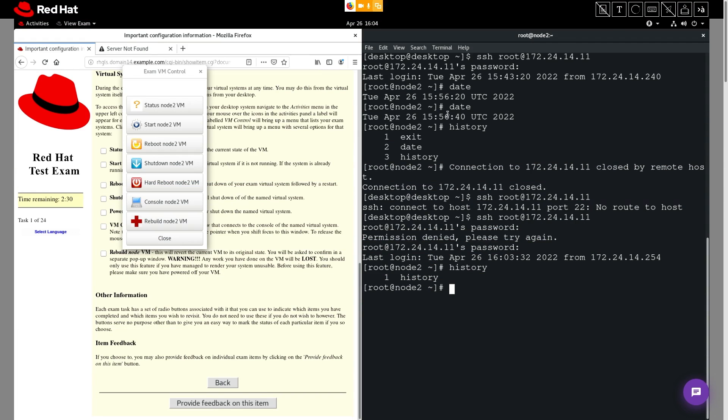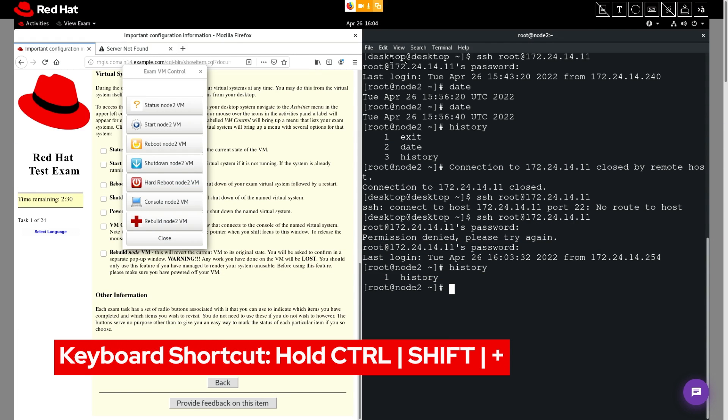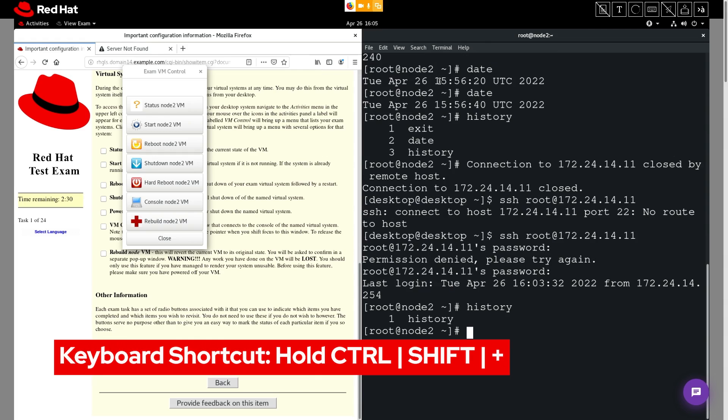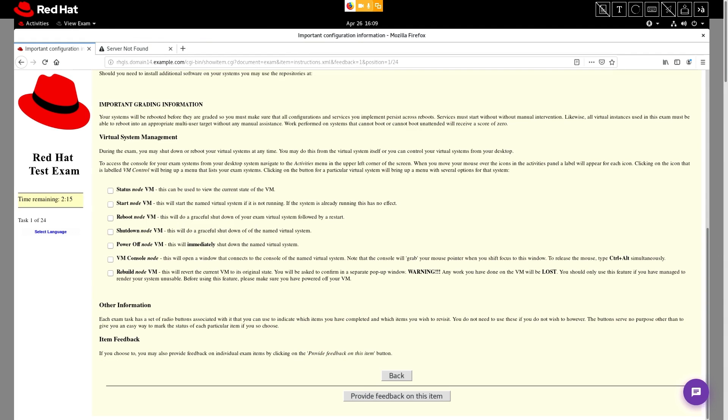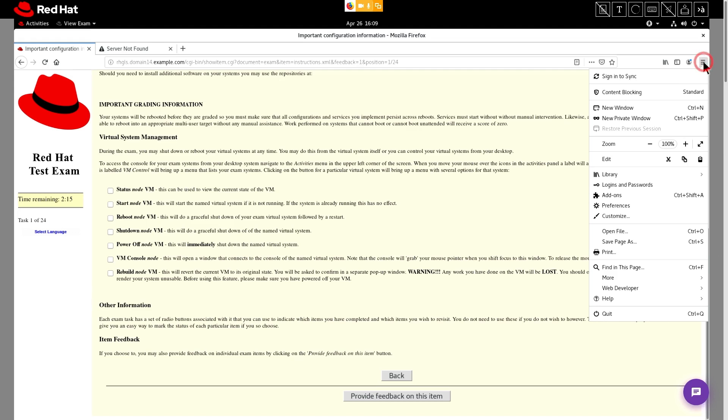To increase your terminal's font size, hold down Ctrl and Shift while pressing the plus button. To increase the text size in the exam browser, select the hamburger icon here, and then click the plus button to increase the zoom percentage.